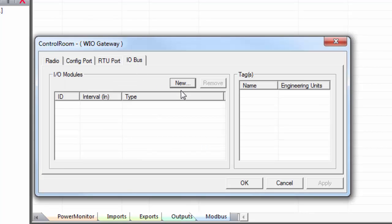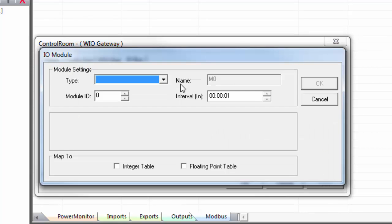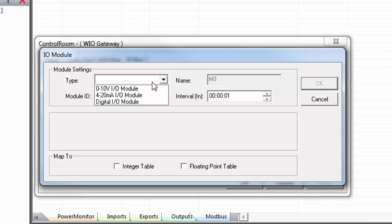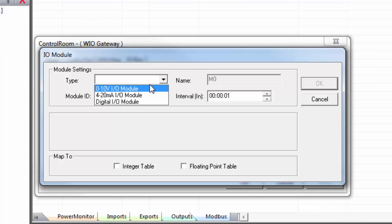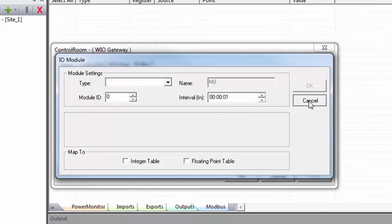The IO bus tab is where you can integrate IO expansion modules. Any IO modules you add to a wireless IO gateway becomes an extension of the gateway. Thus, the IO points are accessible through the gateway's properties. So for our primary gateway, we won't need any of these, but I would like to add a module to the process one gateway.